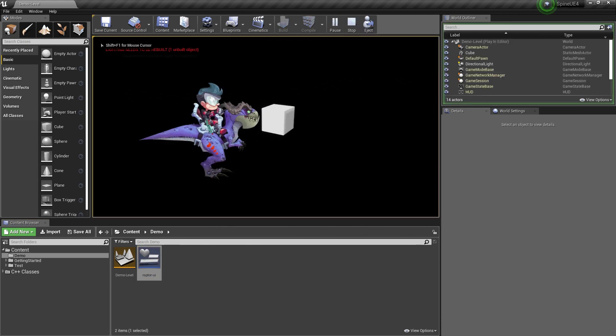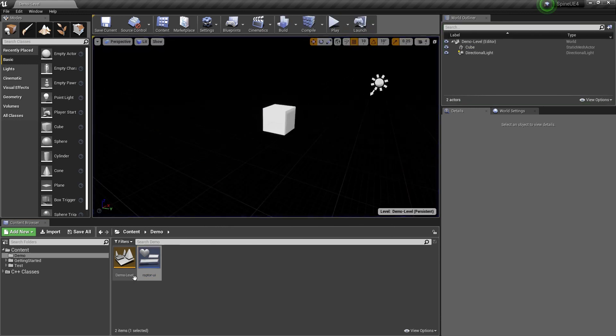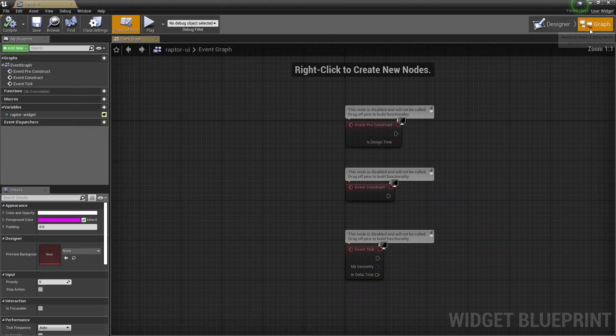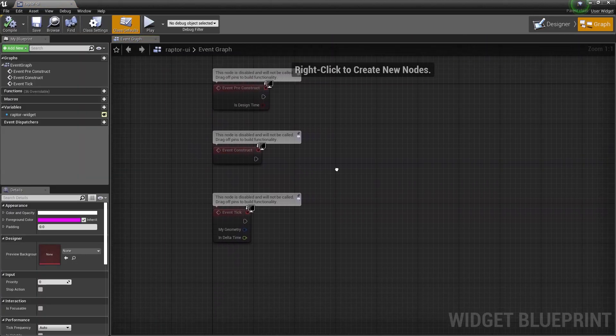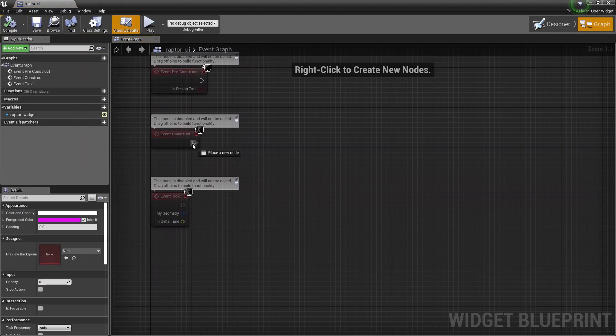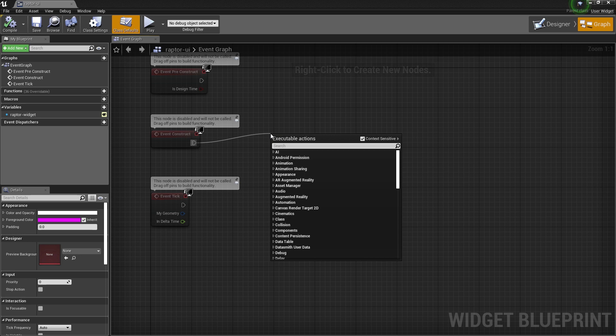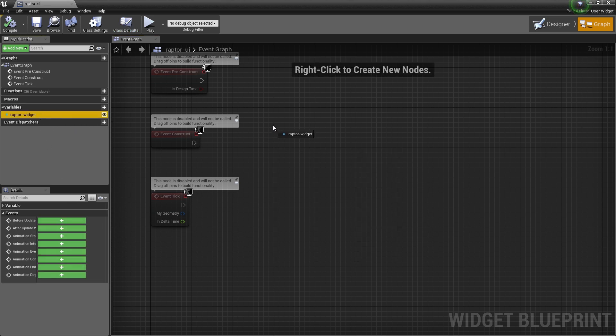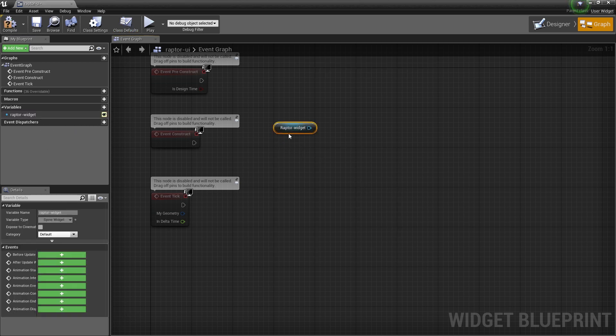Nothing's animating yet though. Let's change that. Inside the blueprint I change to the graph view and then I grab the Raptor widget, which has functions that allow me to set animations.